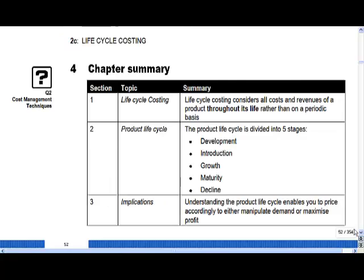In summary, lifecycle costing considers all the costs and revenues of a product throughout its life. The key difference from traditional costing is that it includes research, development, and design in the overall assessment of a product's profitability, and it does this across the whole life rather than looking on a financial period basis.